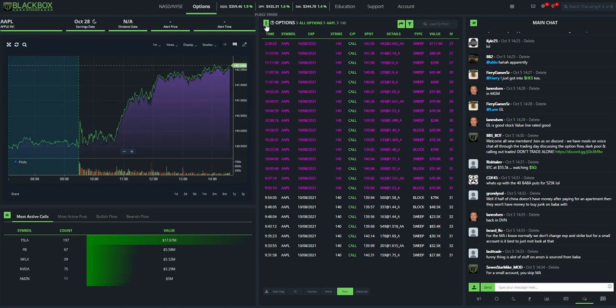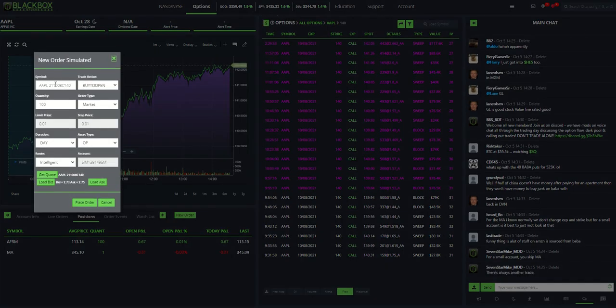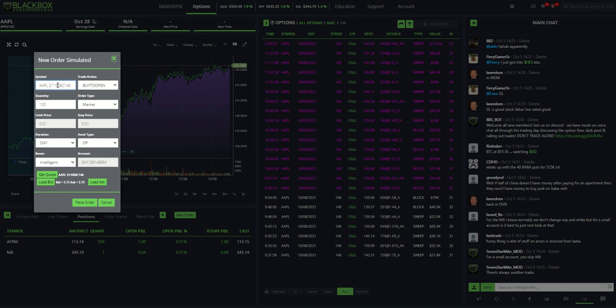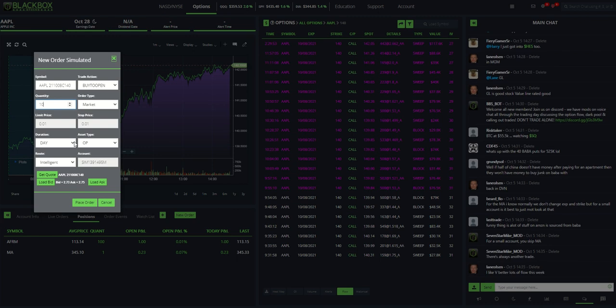For options, I'm going to go up here to this area, place trade. And there's the contract. Apple, year, month, expiration week. It's a call. It's a 140. I can buy to open, sell to close, sell to open, buy to close. It defaults to whatever your quantity was set last. So this is contracts. Because I bought 100 of the Affirm, it stayed at 100. So you've got to watch that. We'll just go to 10 contracts. You can mark it in or you can limit in. And then same thing, day trade. This is an option trade.